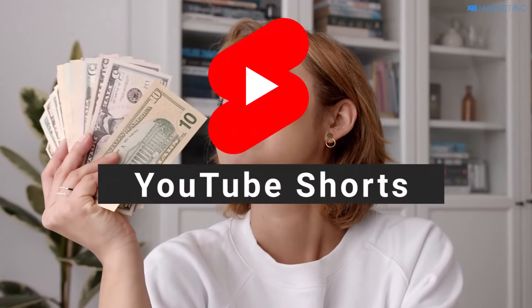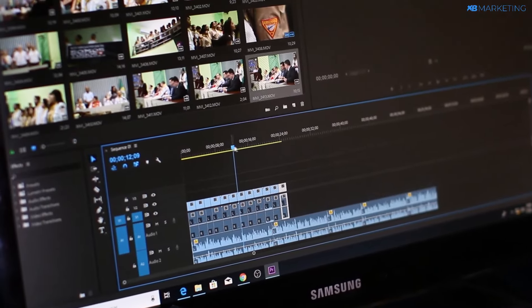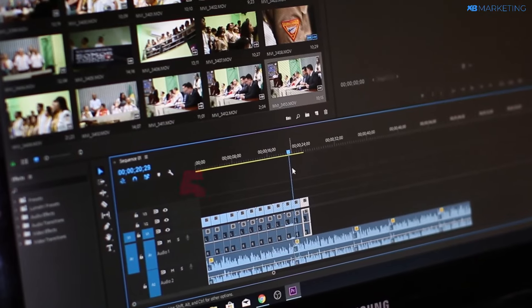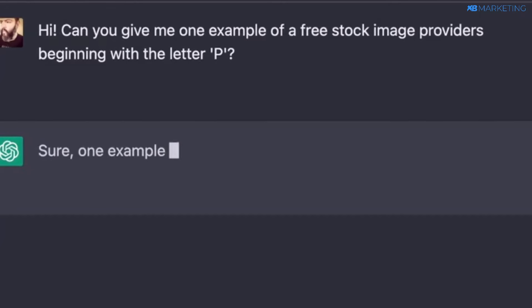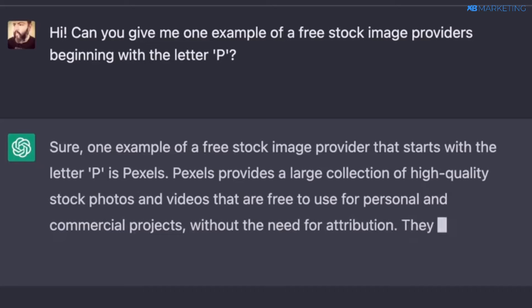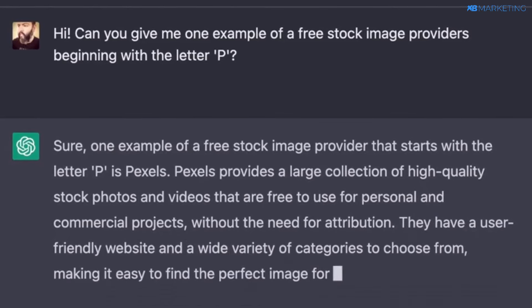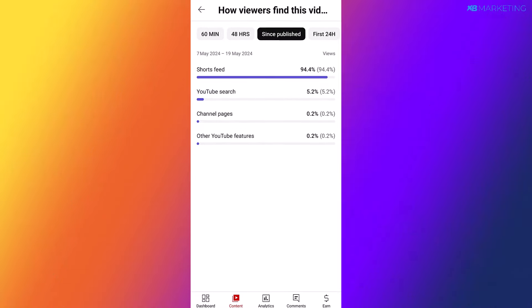I'm about to show you how you can really make money with YouTube Shorts without showing your face, and how you can actually monetize this type of video. Especially if you do the exact strategy I'm about to show you in this video. I'm also going to walk you through step by step how to create this type of video in less than five minutes, and we are going to be using ChatGPT to find the best niches and the best ideas.